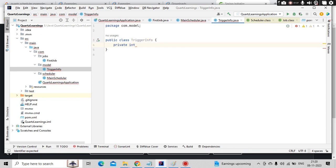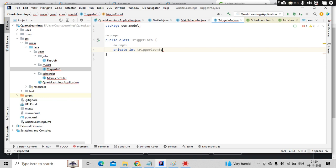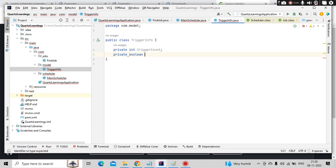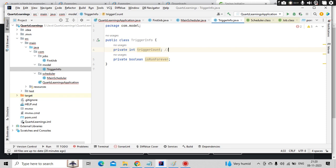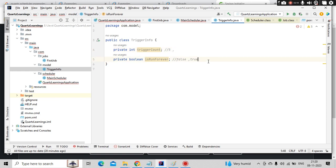Trigger count means how many times you want to trigger that. Let's say like five. In that case, it will not run forever. It can be false. If you make it true, then you don't need to care about the above one because it is going to run forever. But it started at 8 o'clock, 0 seconds. When it needs to run?